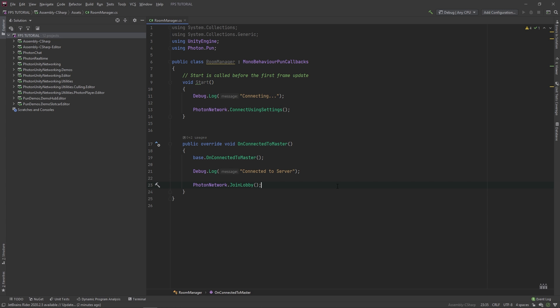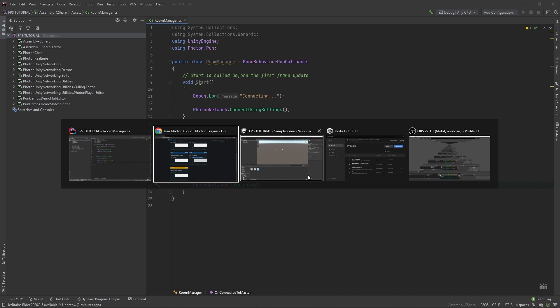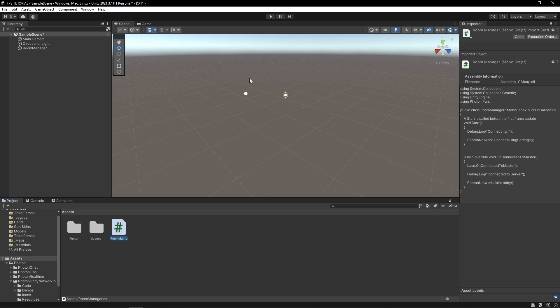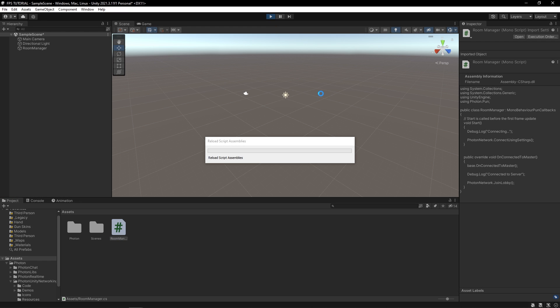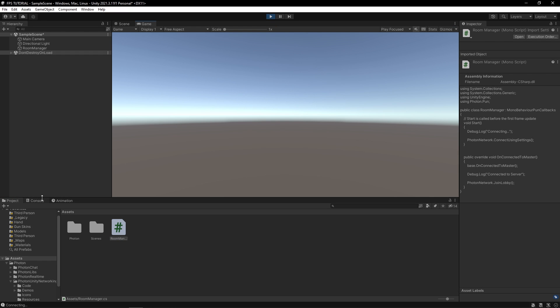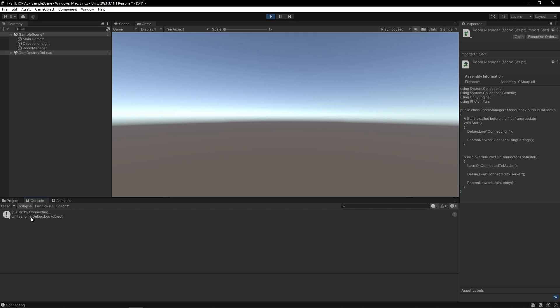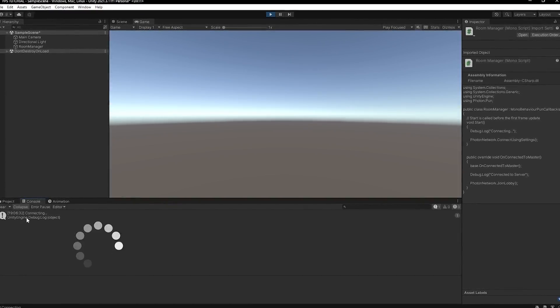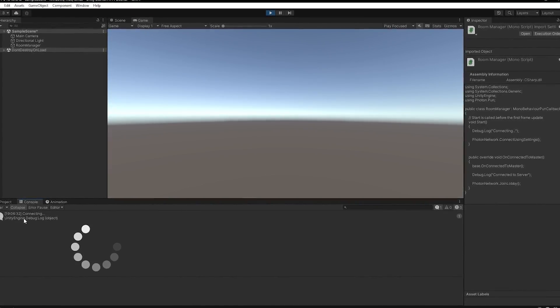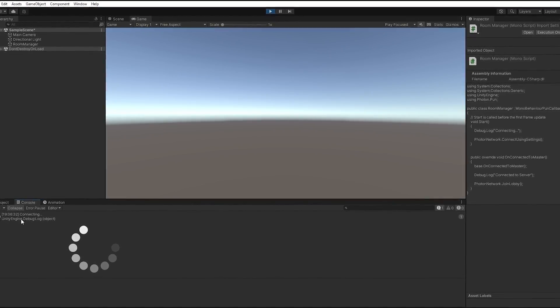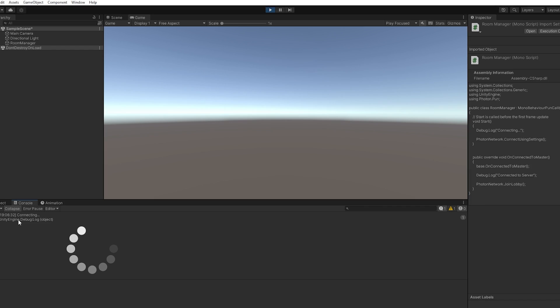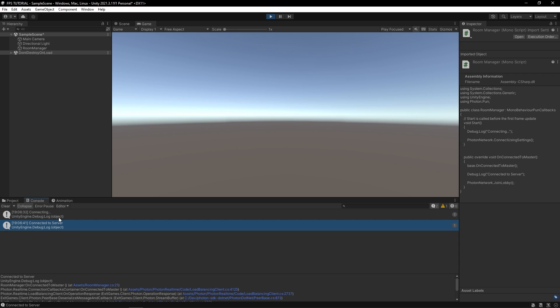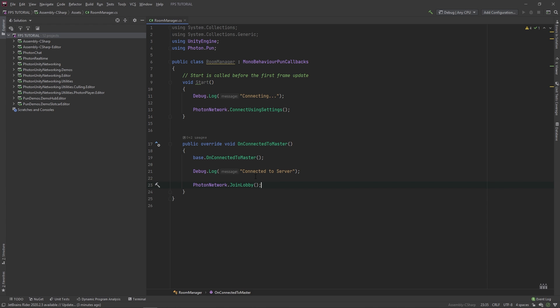So let's just test this for now. Click on this play button. And as you can see in this console here, we've connected successfully. So the way photon works is there's a master server. And then, once you've connected to that, you can join different rooms. So let's actually make that functionality.